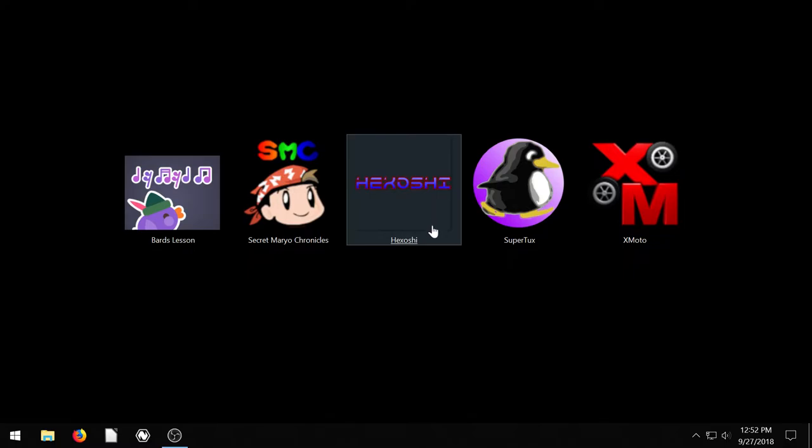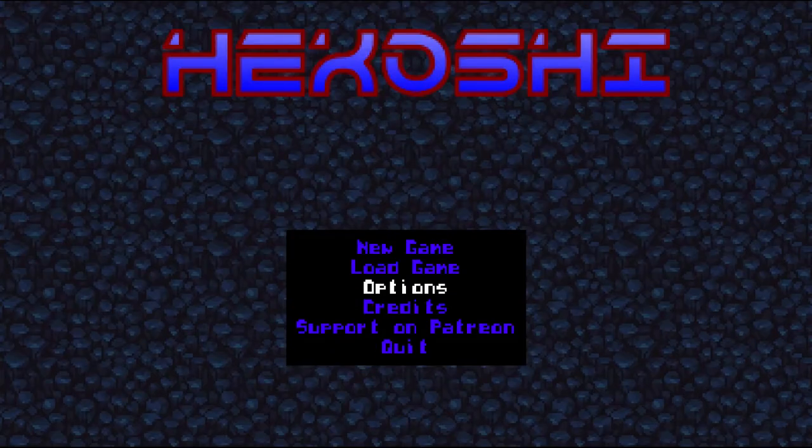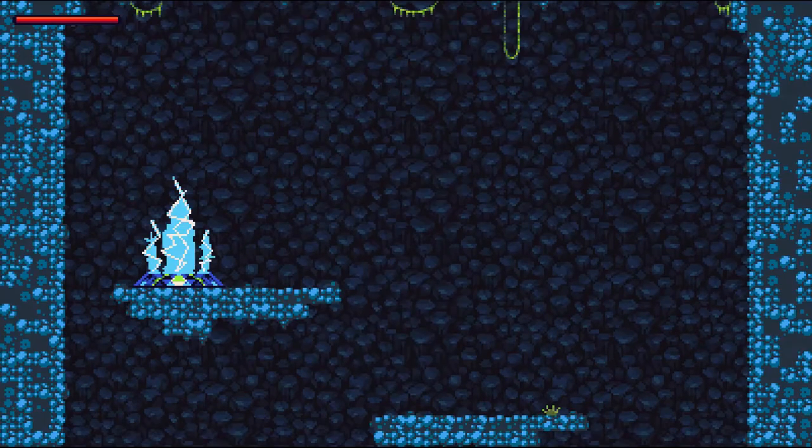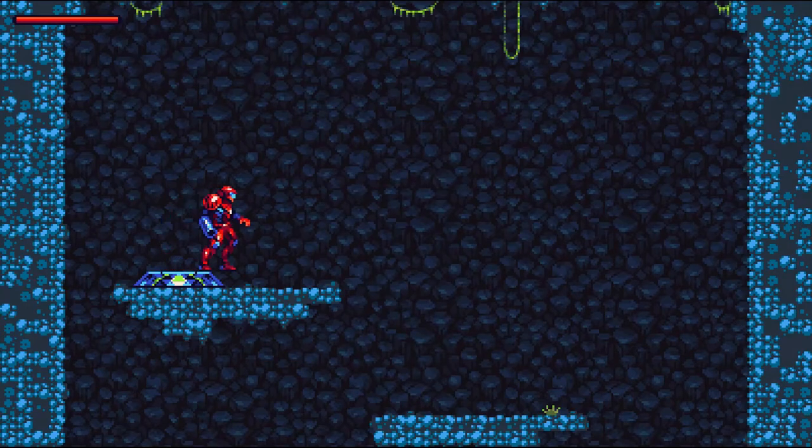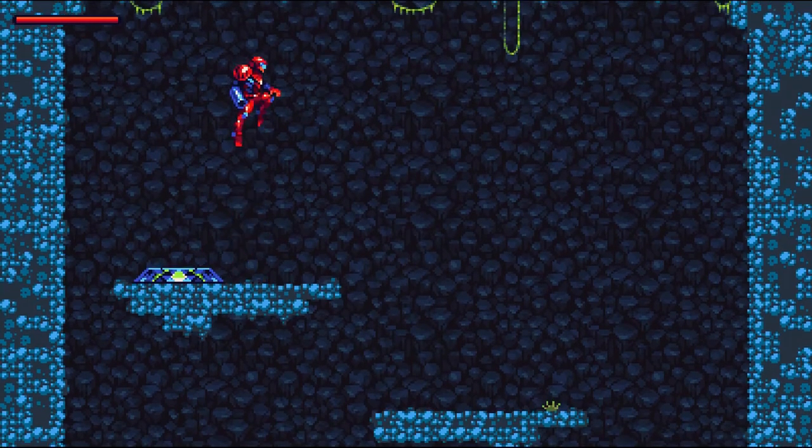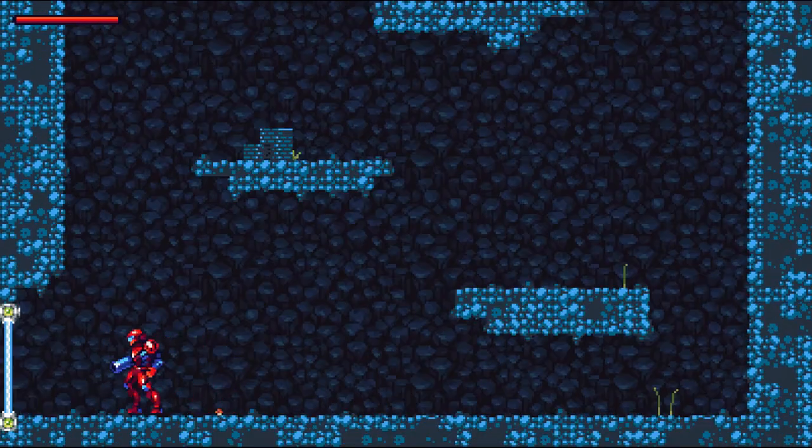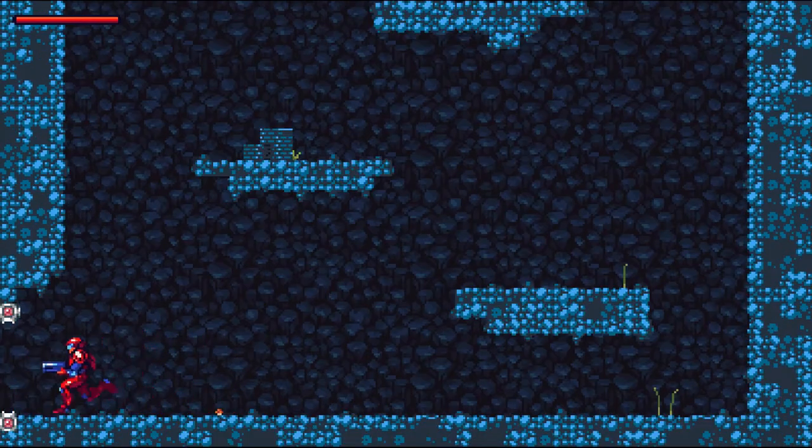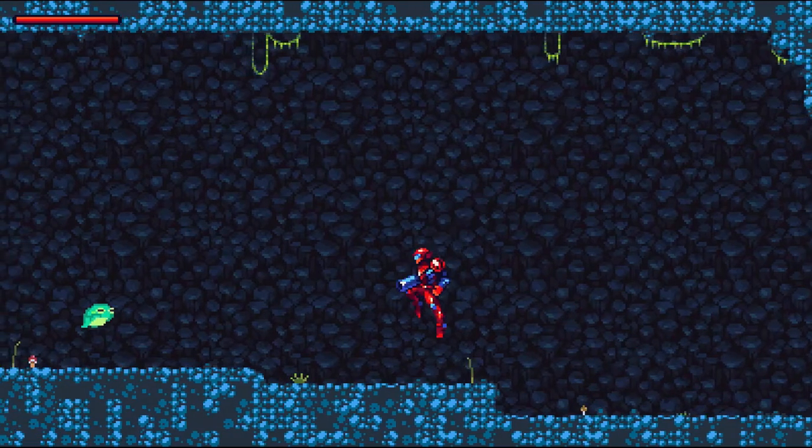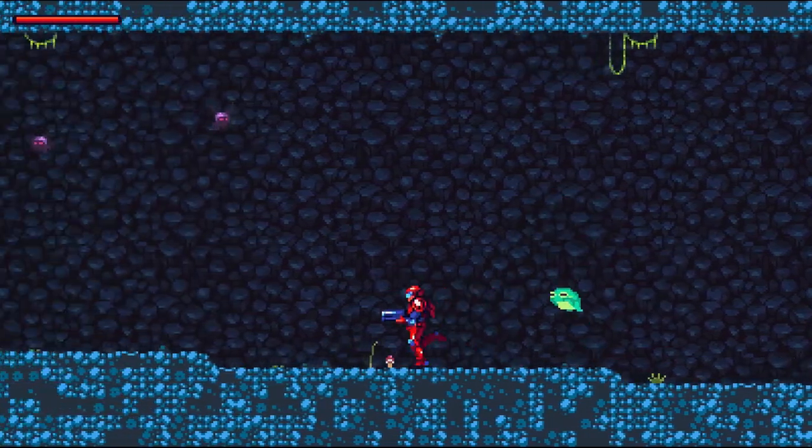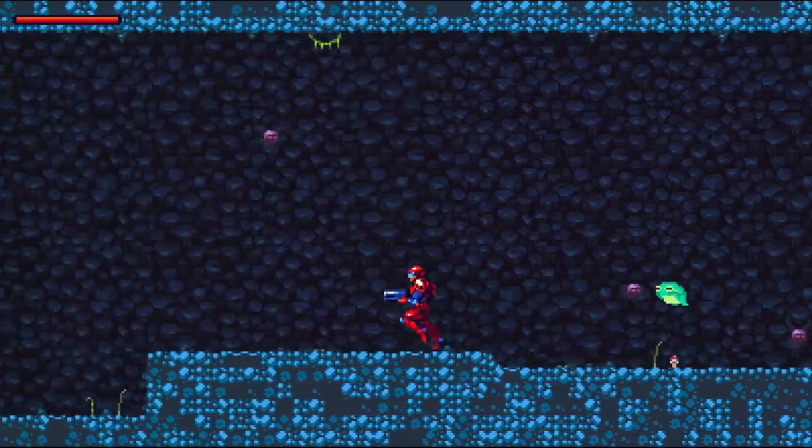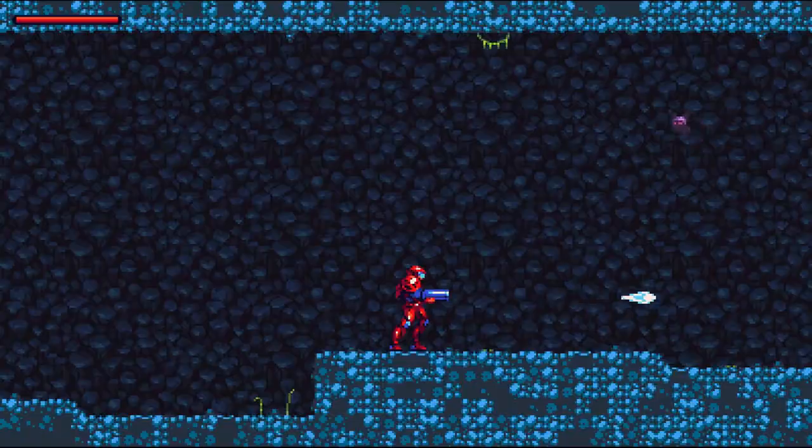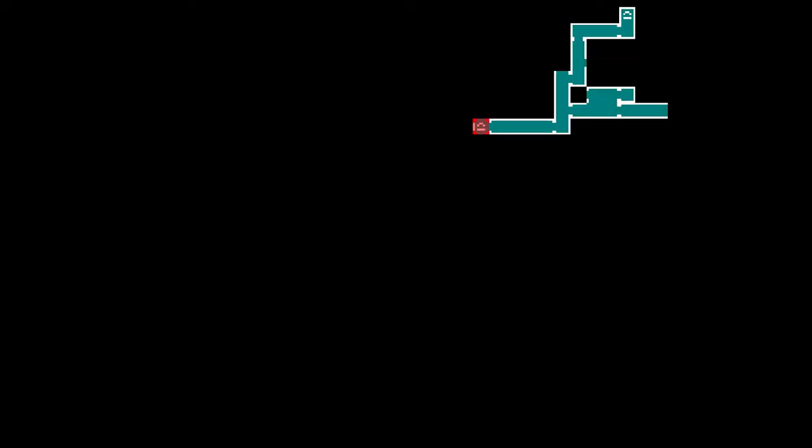This next game, Hexoshi, is going to be similar to Metroid and Super Metroid on the NES and SNES systems. Really cool game. I had to include this one because I love the old school Metroid games. So you just go around on this planet and you collect different items and try and destroy.